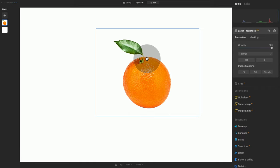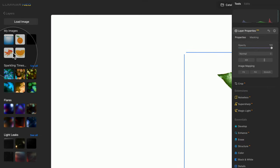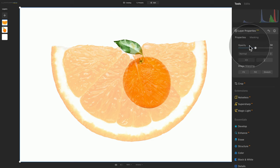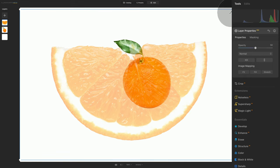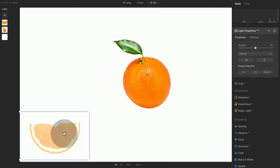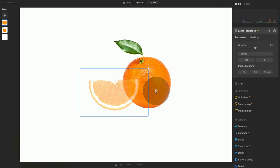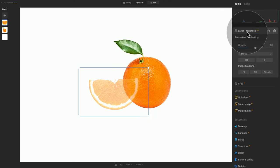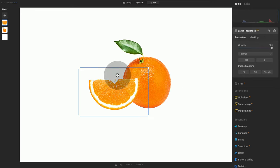After this, we're going to add the second orange. Back to our layers panel, click the plus sign and select the second orange. Once it's added, the workflow is pretty much the same — go to the main toolbar, layer properties, down to image mapping, and click Fit. Now we can adjust the size of the orange. Let's drag it closer to the first one and use it as a guide for size. I want to position it so that it overlaps the first orange just a little bit. Once happy with the position, go back to layer properties and increase the opacity. Now we have two oranges.